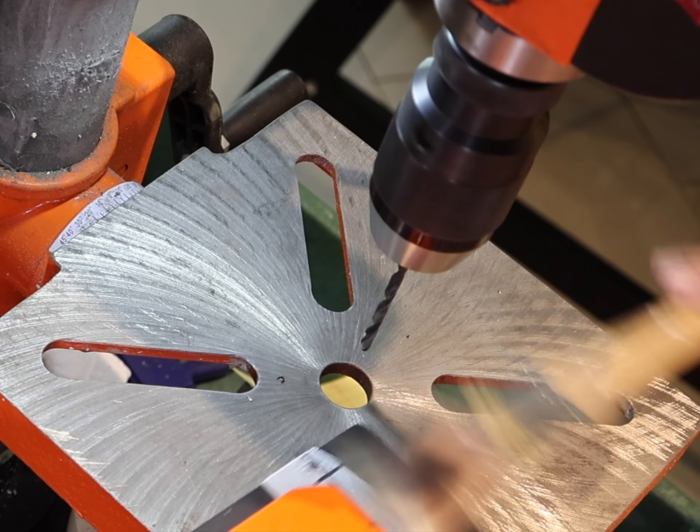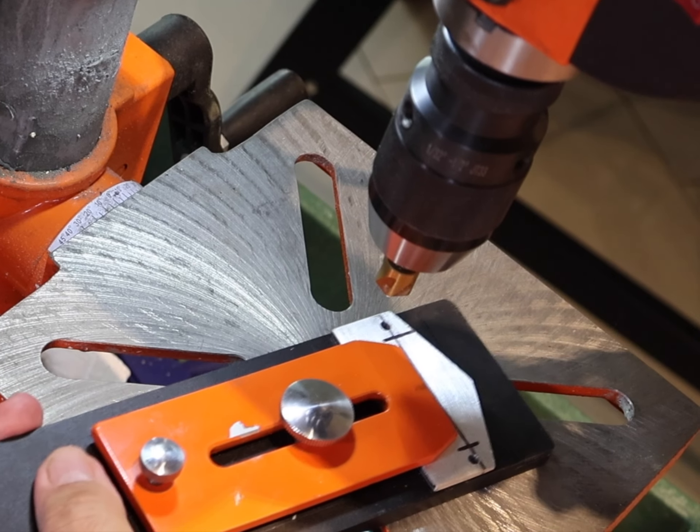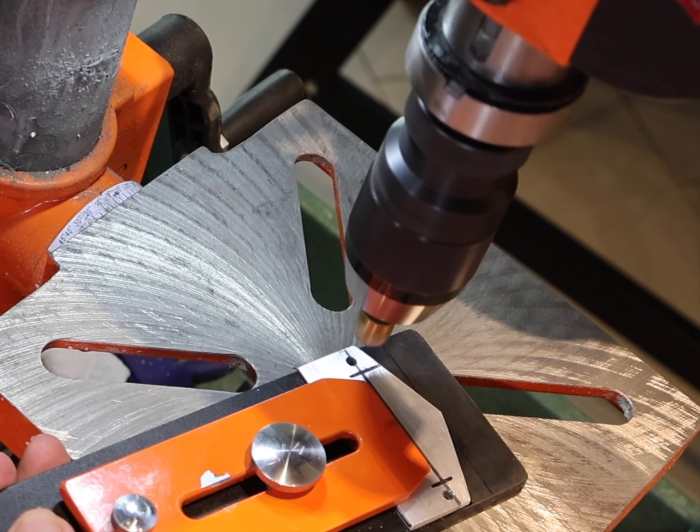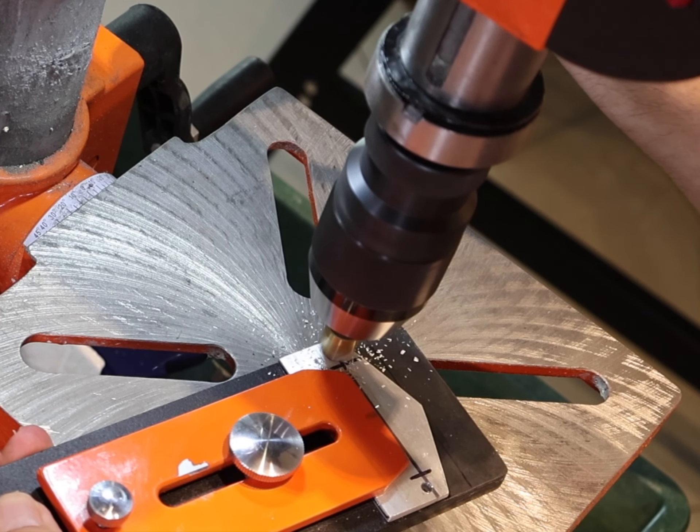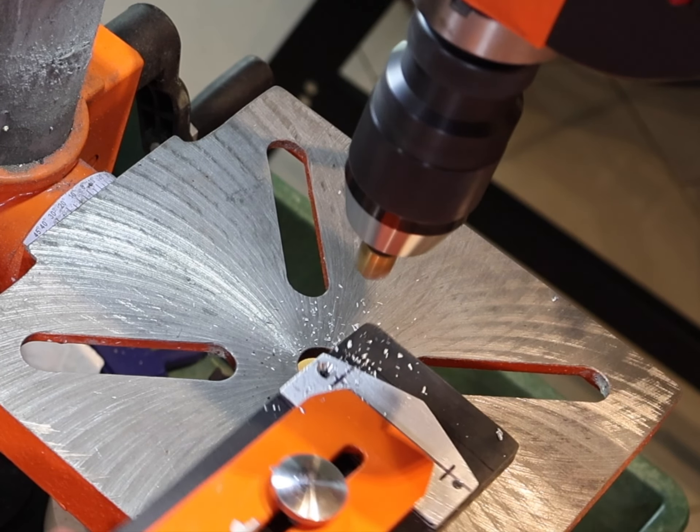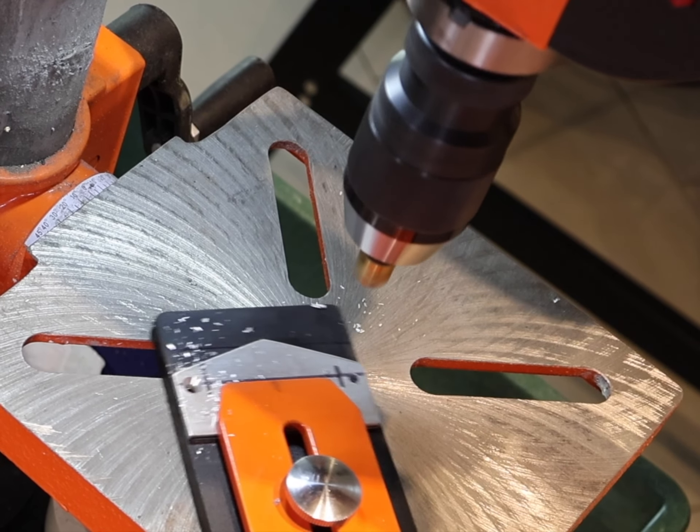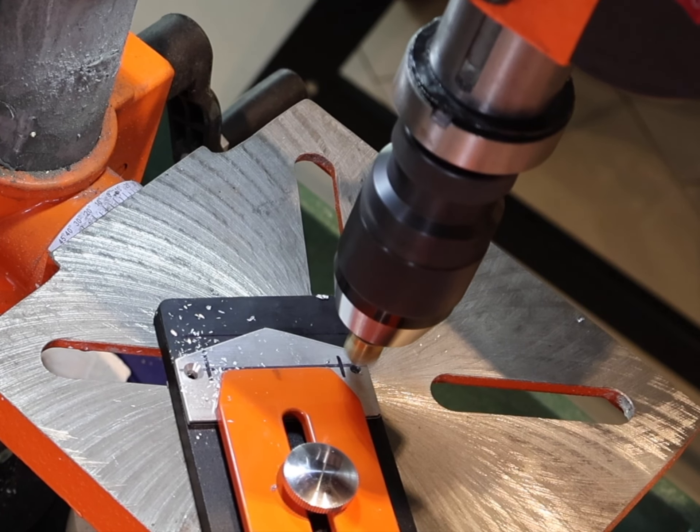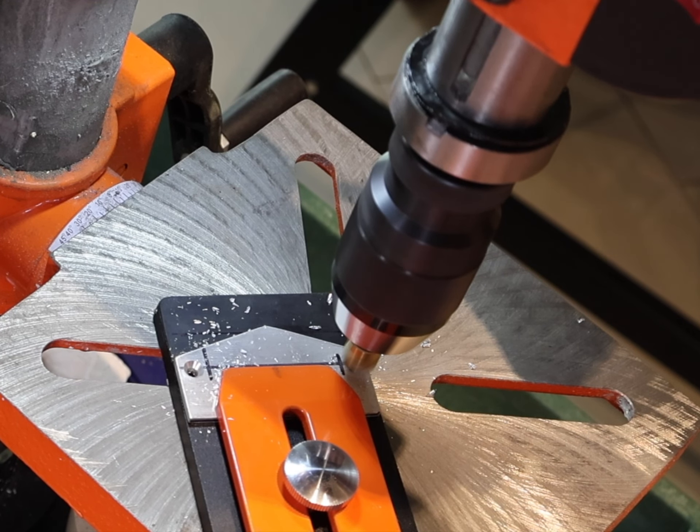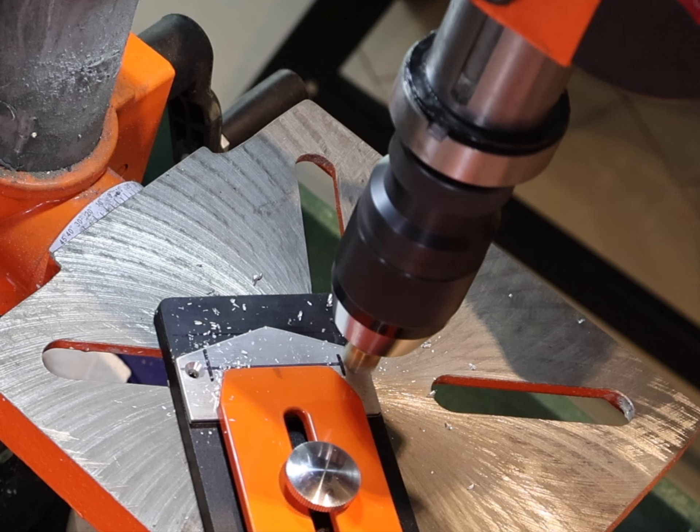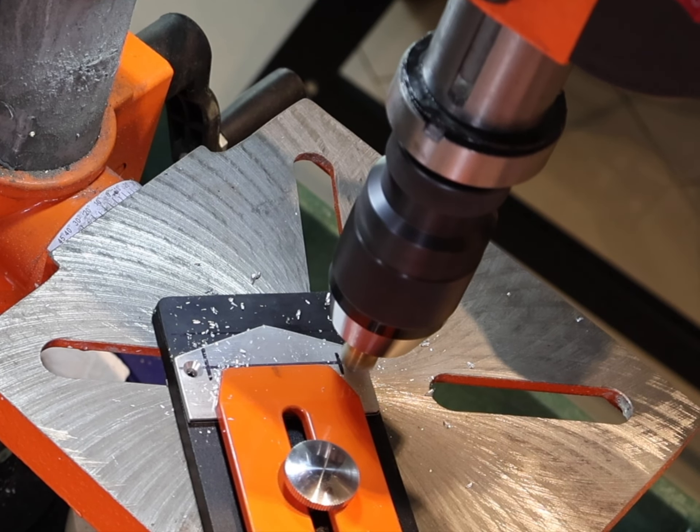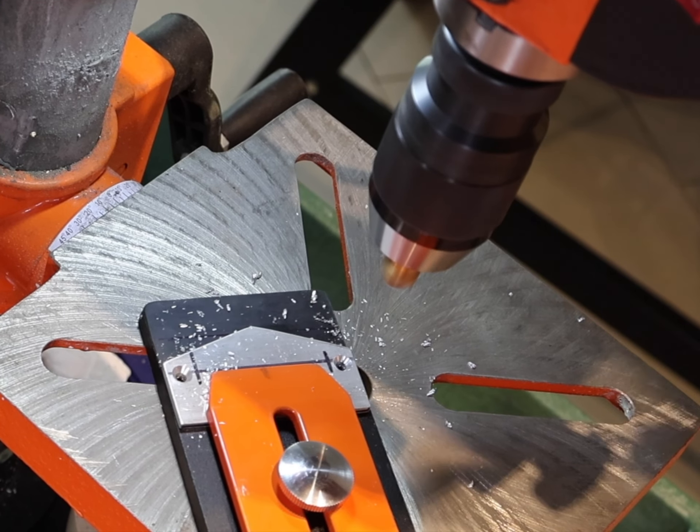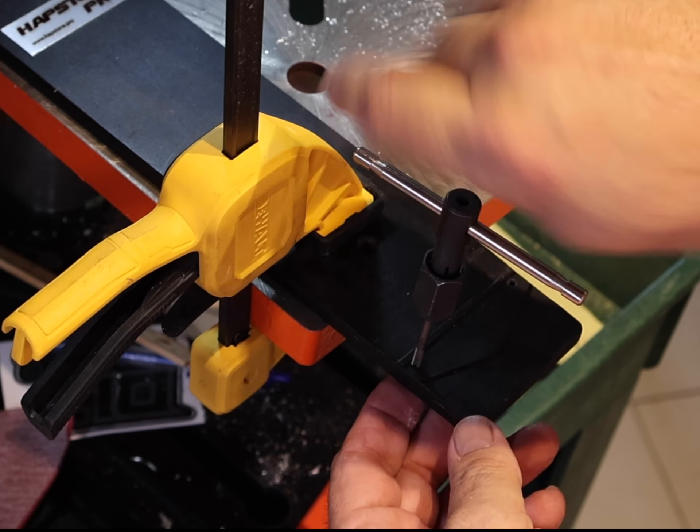And then what I'm going to do is come back with a countersink, and this is what's going to allow the screw heads to sit flush with the top of the plate and not protrude up. Now I did buy oval heads, a flathead by mistake, but next trip to Home Depot I'll get some flathead screws and they'll be truly countersunk. As you see in this video, they're oval heads so they're going to stick up slightly.